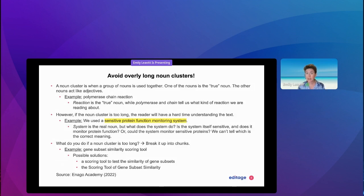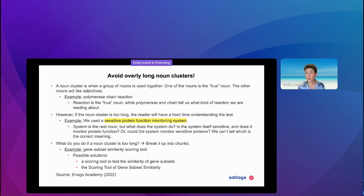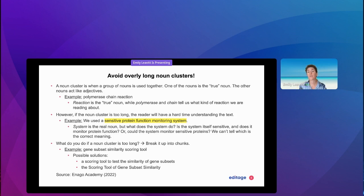'System' is the real noun, but what does the system do? Is the cluster telling us that the system itself is sensitive? Or does the system monitor protein function? Or could the system monitor sensitive proteins? Without more context, we can't determine which is the correct meaning.